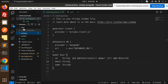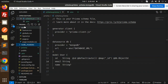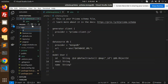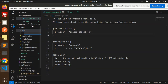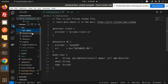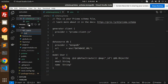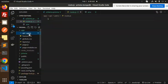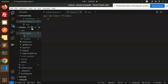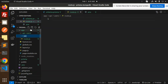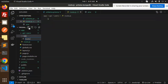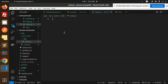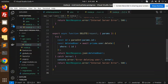Now let's create the REST API. Inside the app folder, create a folder named api, then inside it create a folder named users. Inside users, create a new file named route.js. Also inside users, create a subfolder for the ID parameter for individual record fetching, named [id], and inside that create another route.js file.